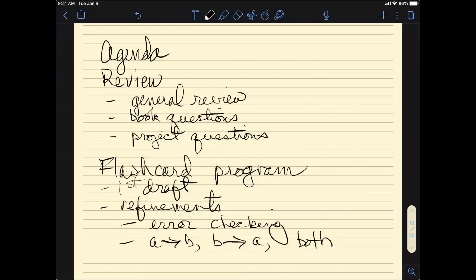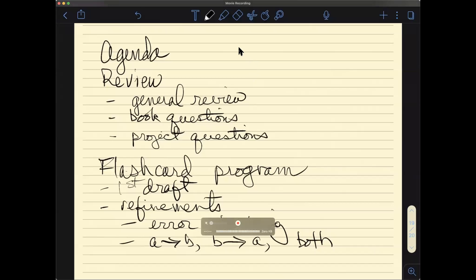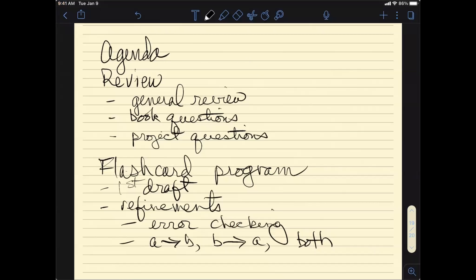As we always do, let's start with review. The review can come in one of three flavors: general review, book questions, and project questions. And Victoria, in answer to your message — they are online now and I apologize for the delay.